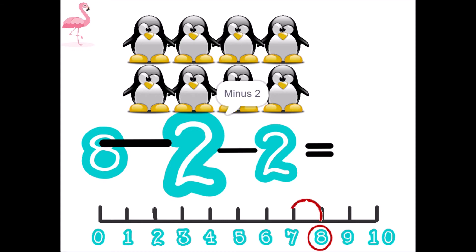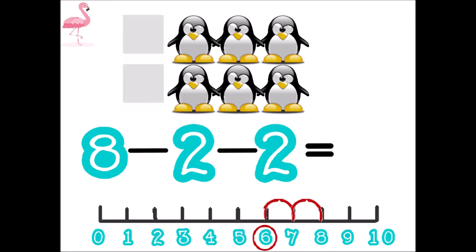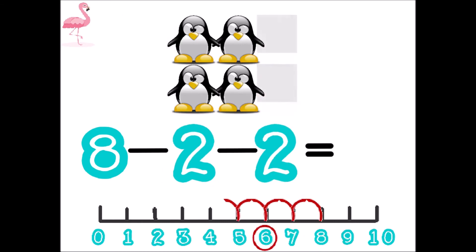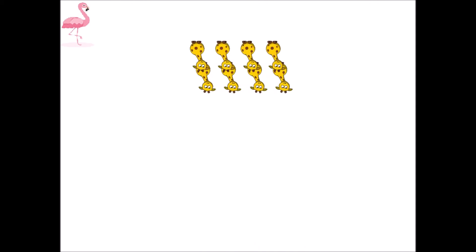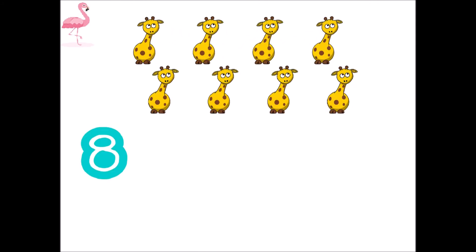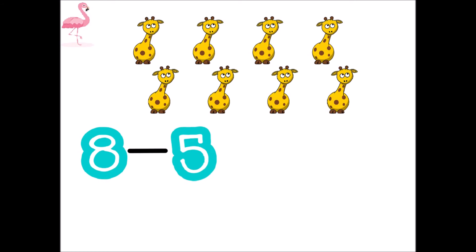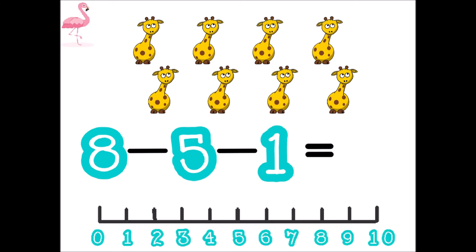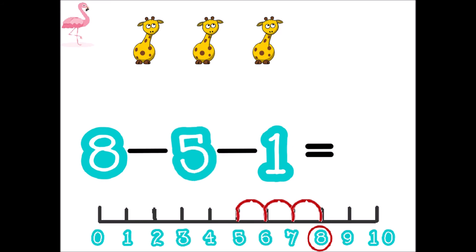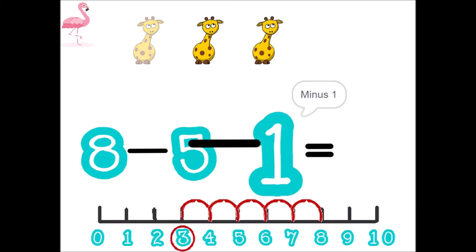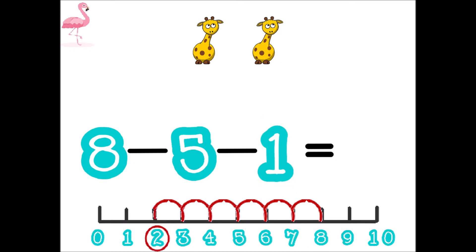You and I, my friend, we can count to ten. Four. One, two, three, four, five, six, seven, eight, nine. Eight minus five minus one equal. You and I, my friend, we can count to ten. Two.